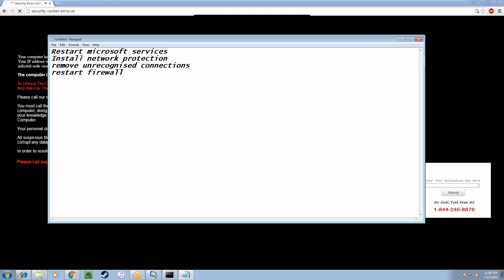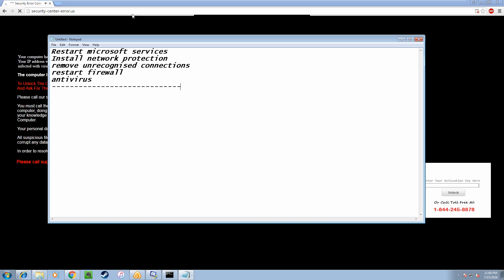Okay sir, this is what we need to do on your computer sir. We need to restart Microsoft services, install network protection, remove unrecognize connection, restart firewall. And also we need to get you an anti-virus. Yeah, definitely. I'm going to have a bone to pick with those Best Buy guys. Yes sir. So as it seems to be a network issue, I'm just transferring this call to my senior technician sir. He would assist you in a better manner and solve your problem.